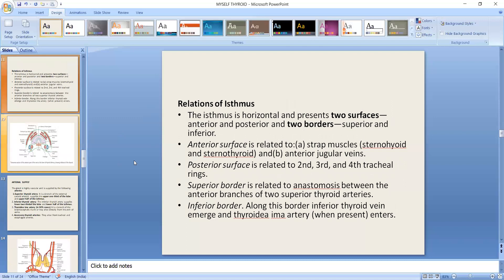Now regarding the isthmus — it is horizontal, with two surfaces and two borders. The anterior surface is covered by sternohyoid and sternothyroid muscles, and is also related to the anterior jugular vein. The posterior surface is related to the 2nd, 3rd, and 4th tracheal rings, and the superior thyroid anastomosis is present along the superior border.